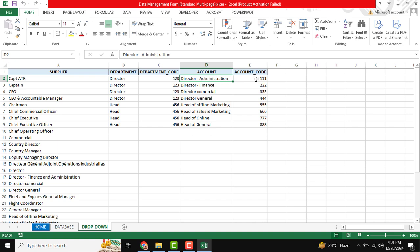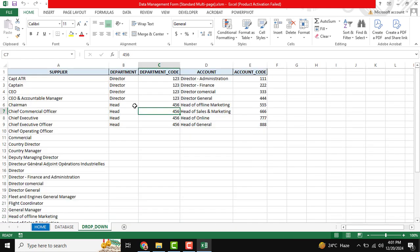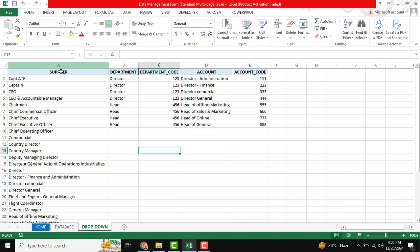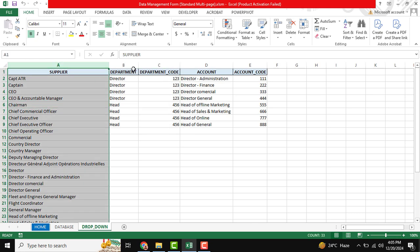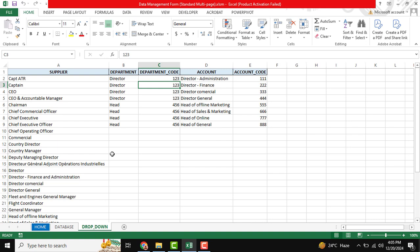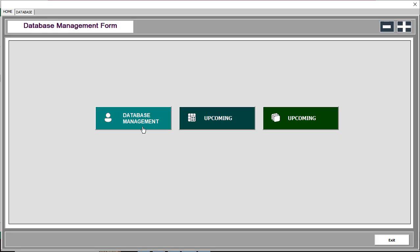When you select the Director, the department code will be shown. When I select the account, based on the account the account code will be shown. Data will be inserted as per requirement, and we need to maintain the department code and account code. This is our full dropdown list — it should be in auto-suggestion mode, and this is also a dependency dropdown list. After completing the dropdown setup, we are going to open our user form.